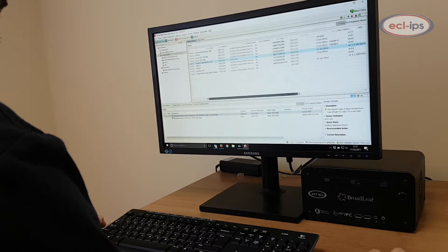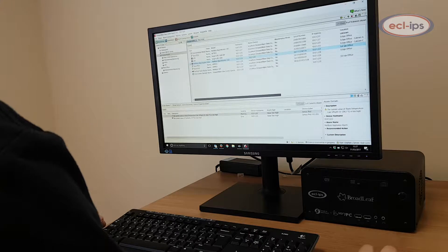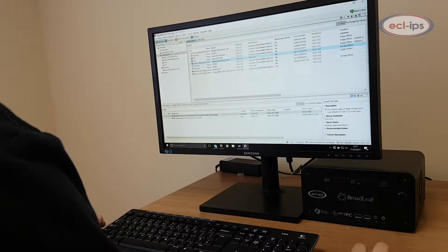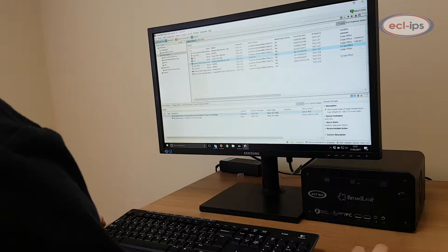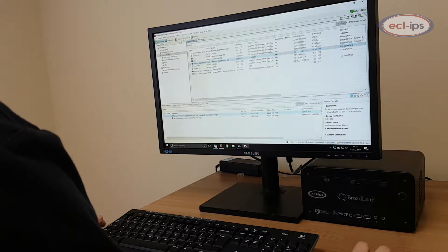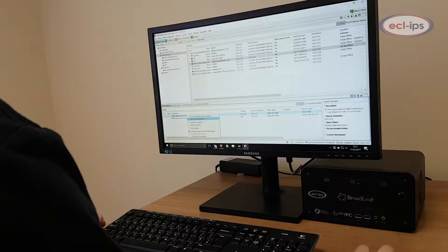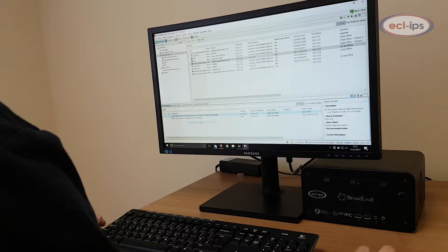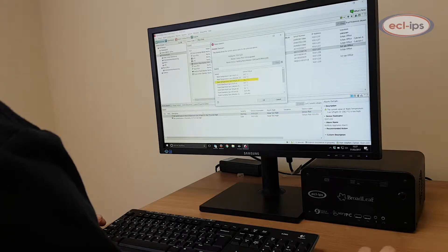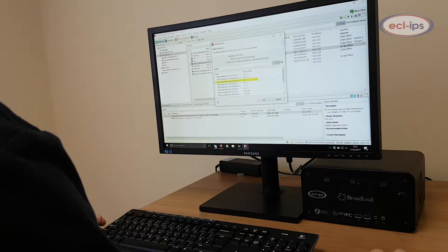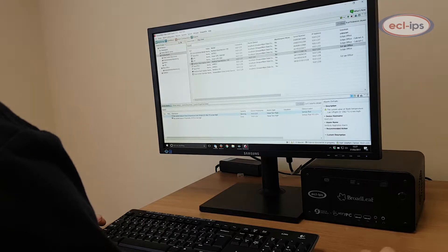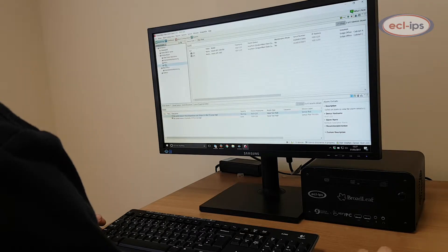Data Center infrastructure management software is an end-to-end solution enabling monitoring and alerting of your critical IT assets. The system can monitor and control power, cooling, security and energy usage from the building through to IT systems.